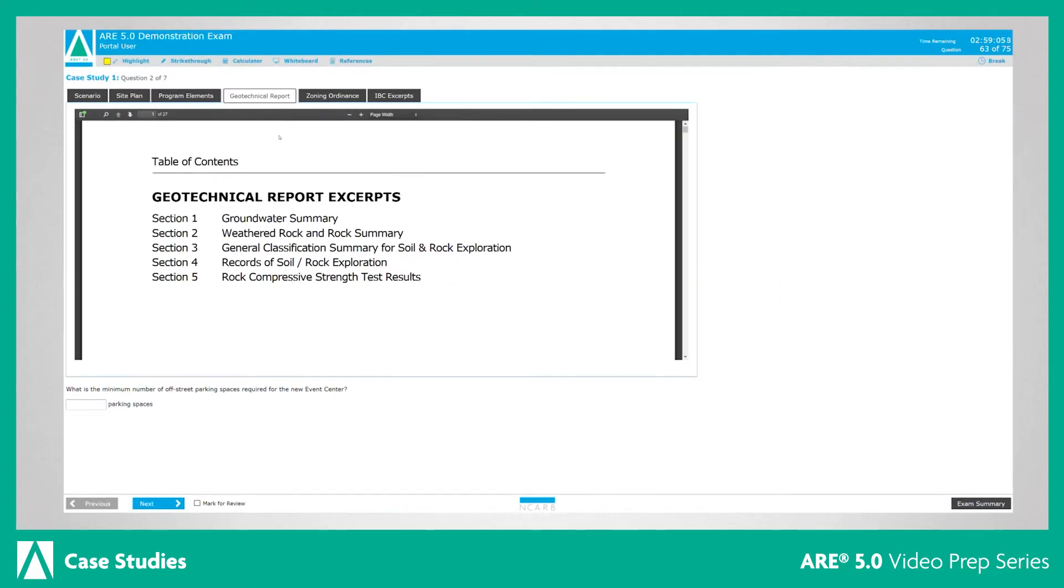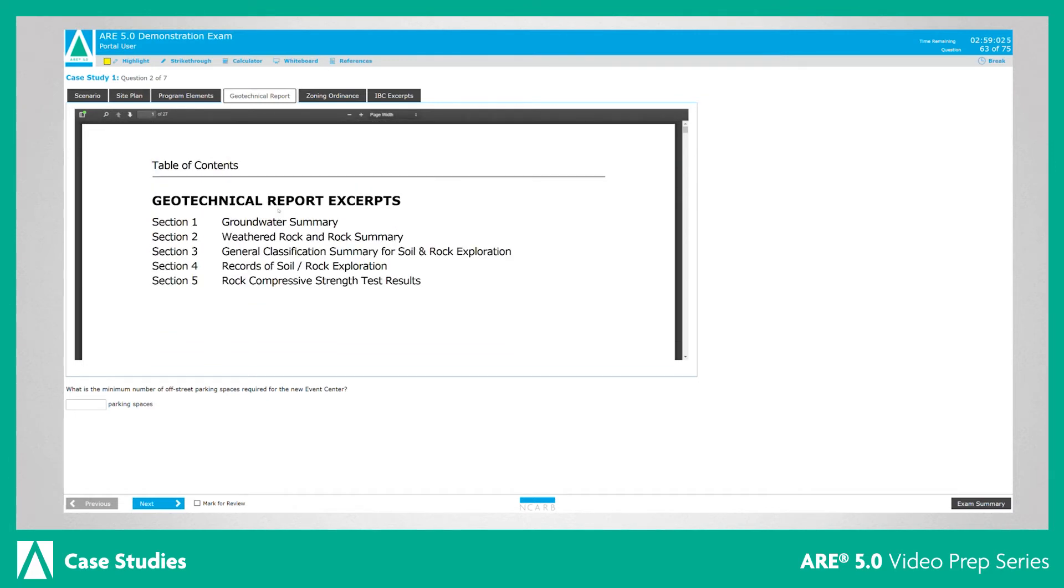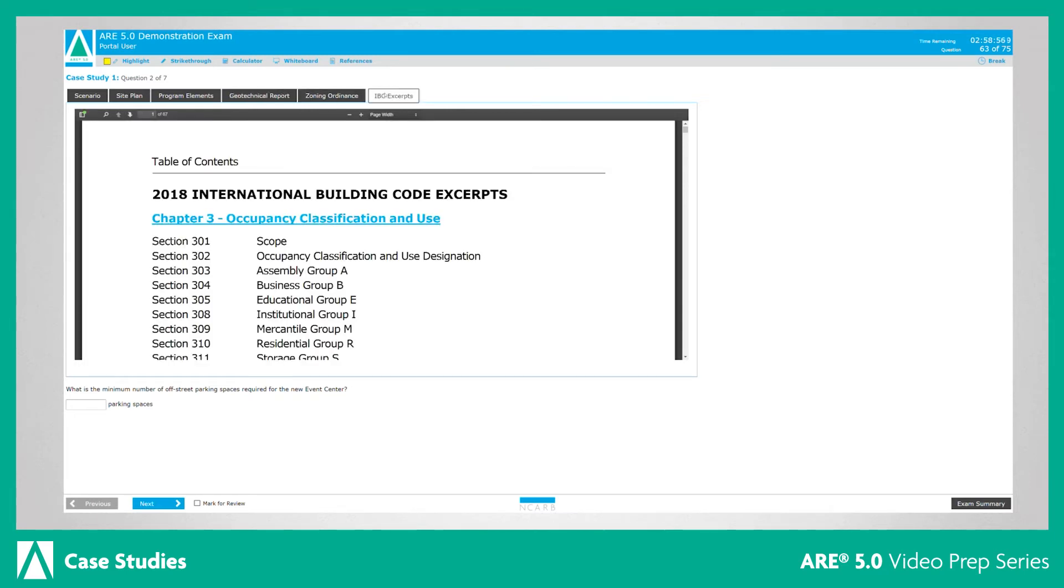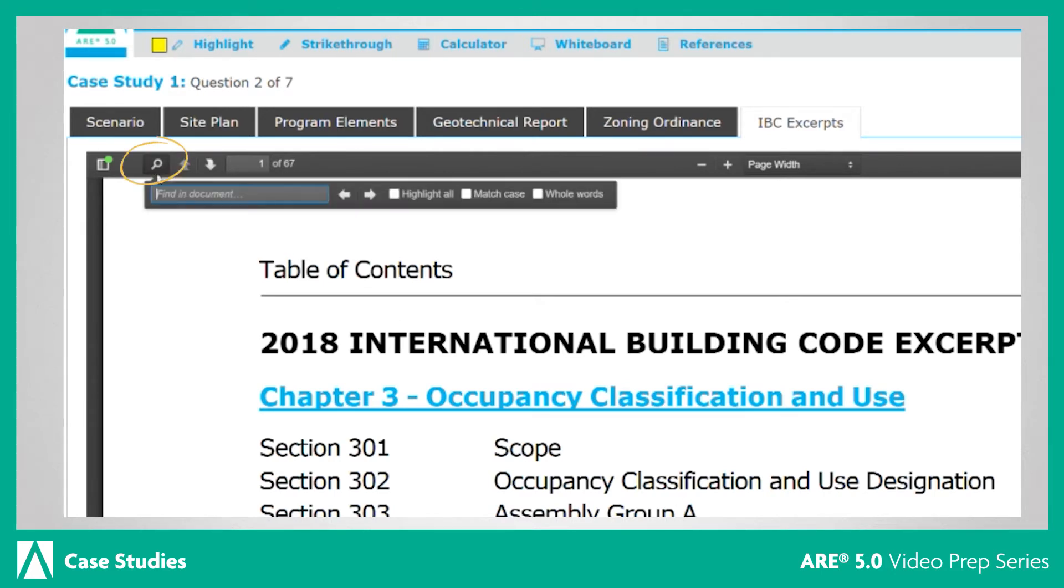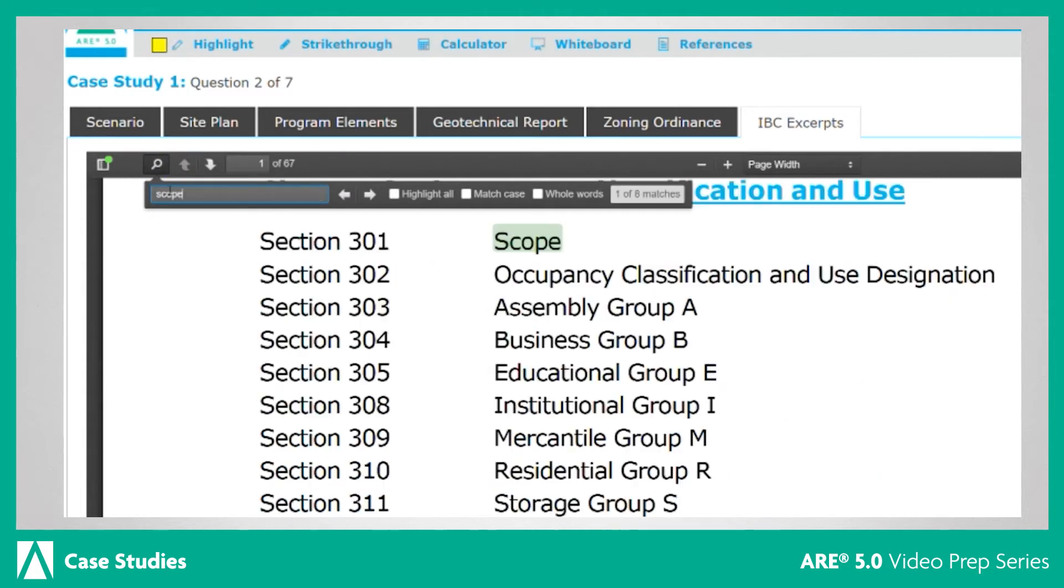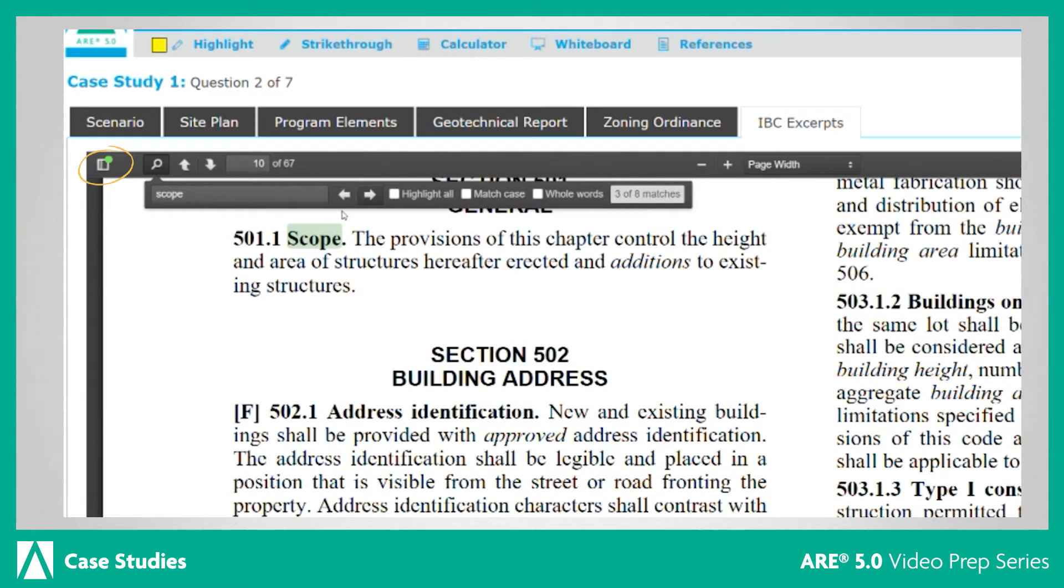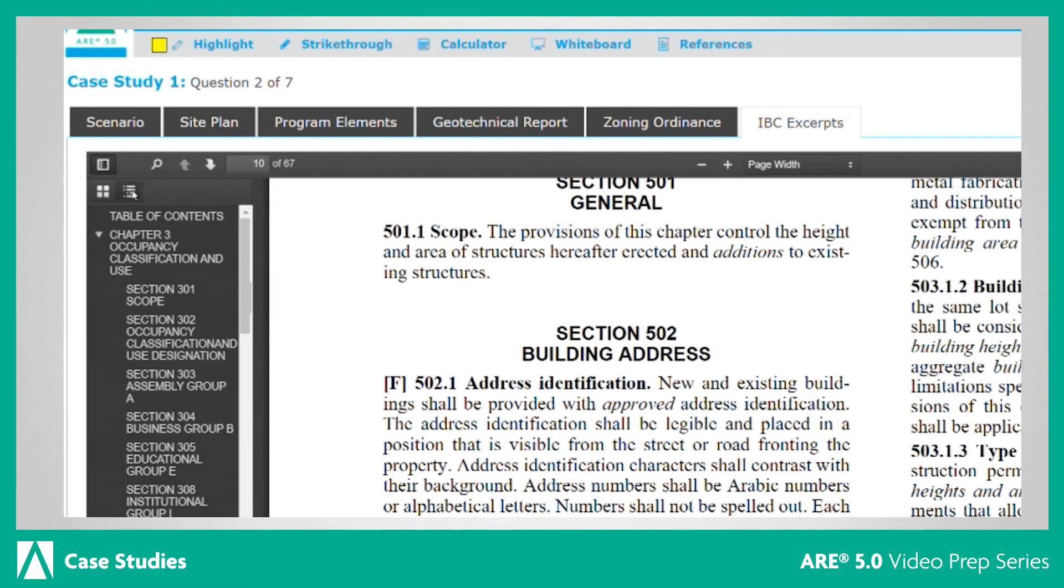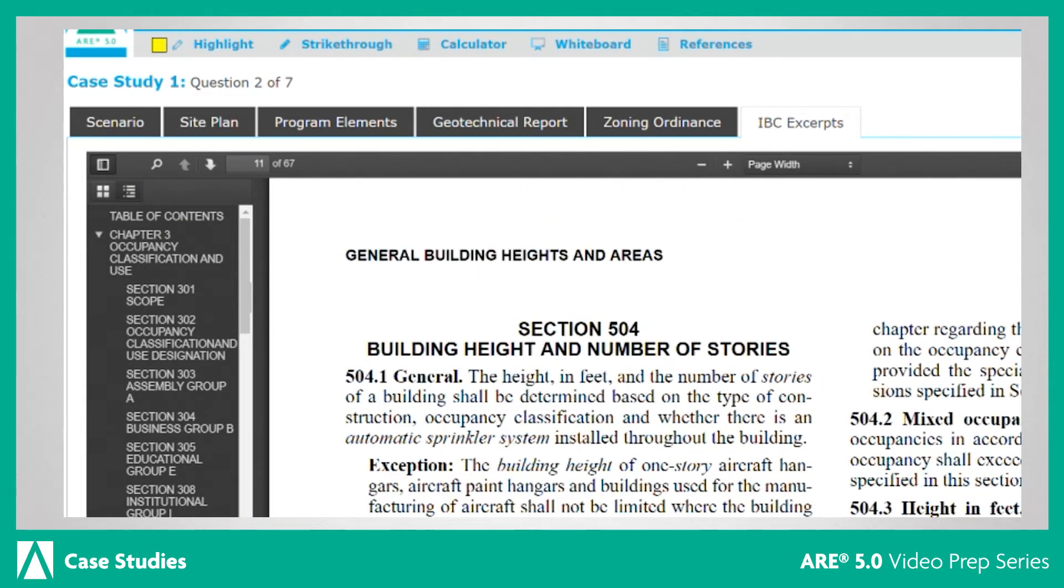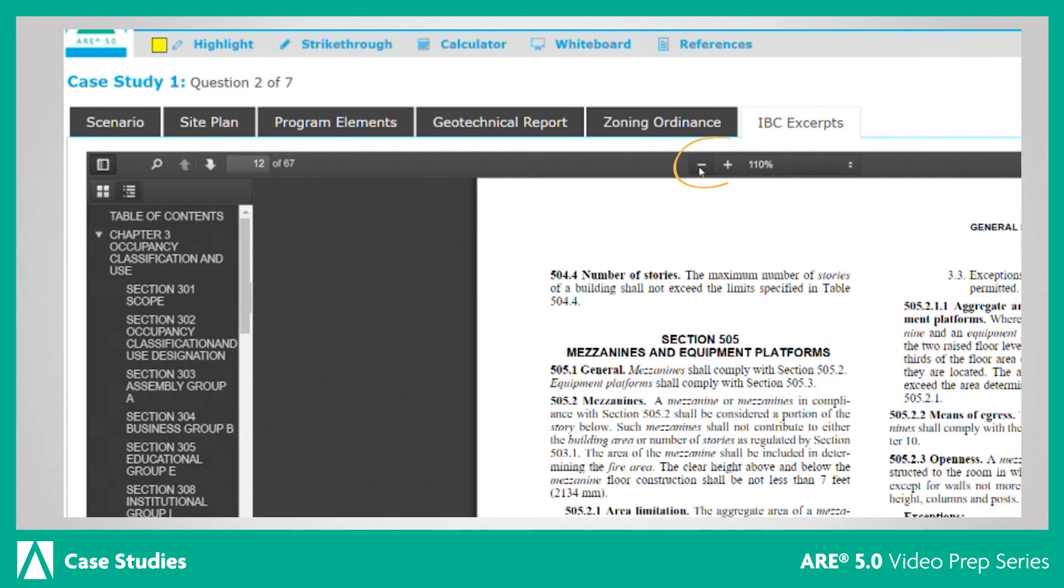The resource documents for each case study are displayed as PDFs. Time has been built into the exam so you can familiarize yourself with these documents before answering the related items. There are several tools you can use to make navigating resources easier. These include the keyword search function, which allows you to type a word or words and then navigate to the areas that include it. The bookmark and table of contents tool will also help you navigate through longer resources more efficiently. The zoom functions enable you to see the resources in detail.